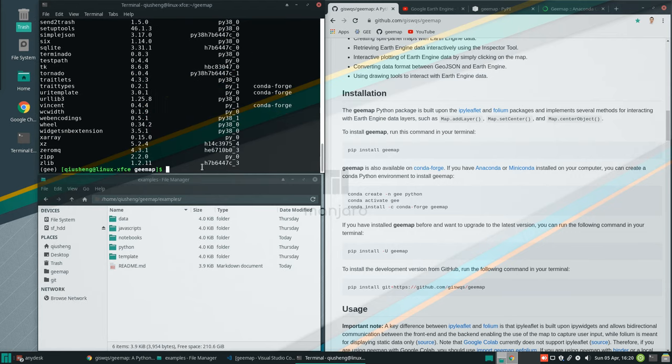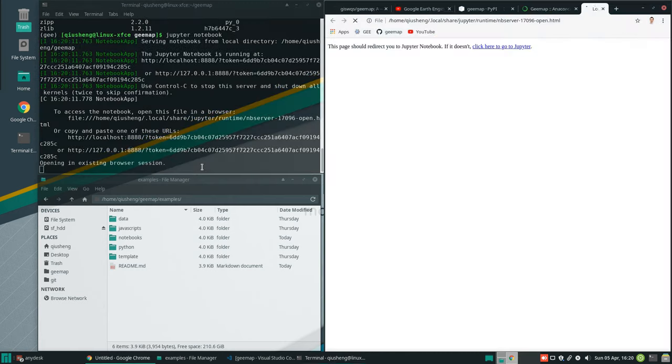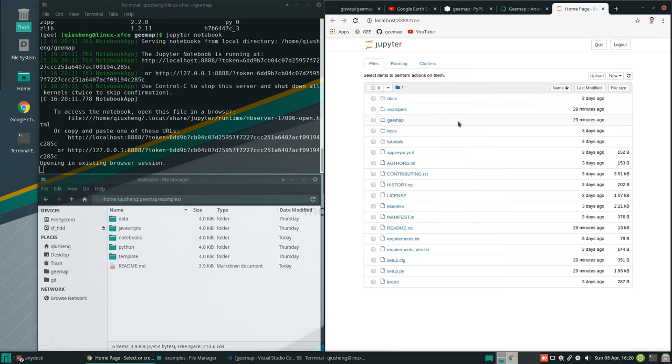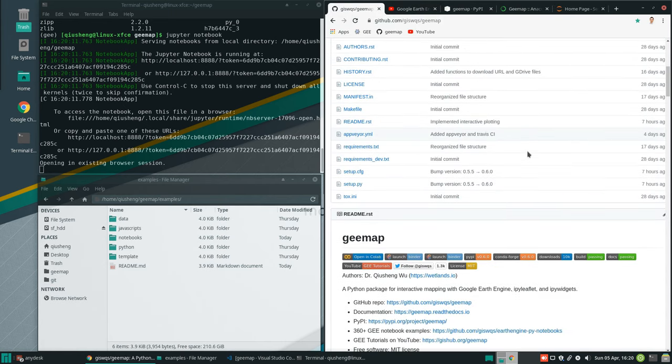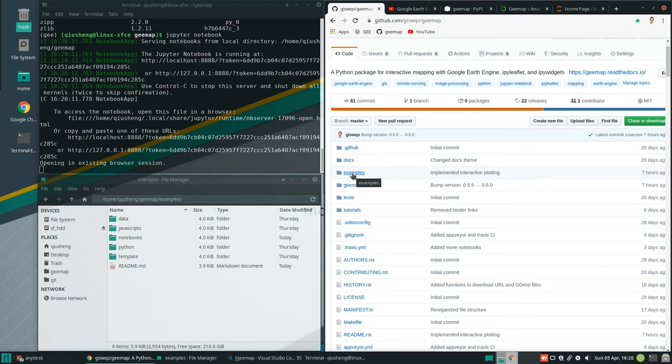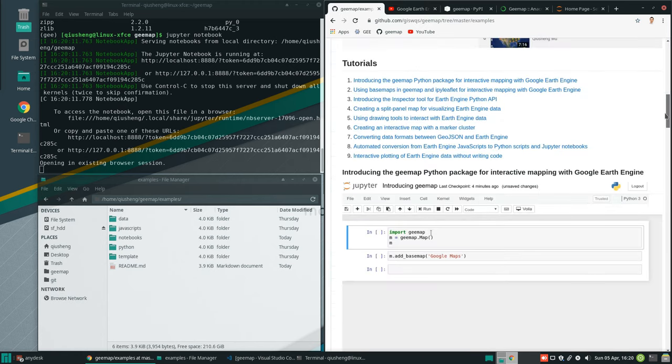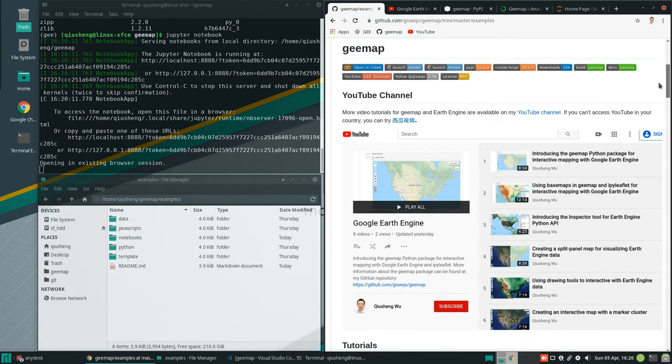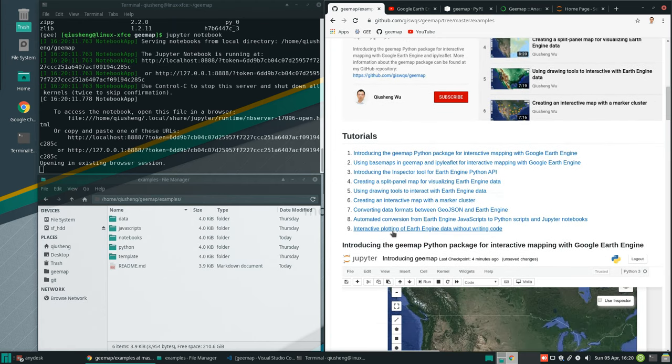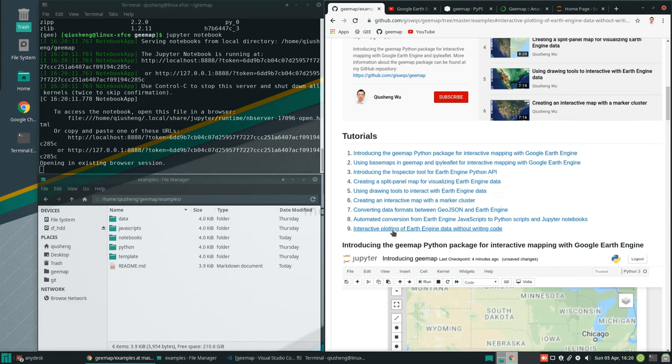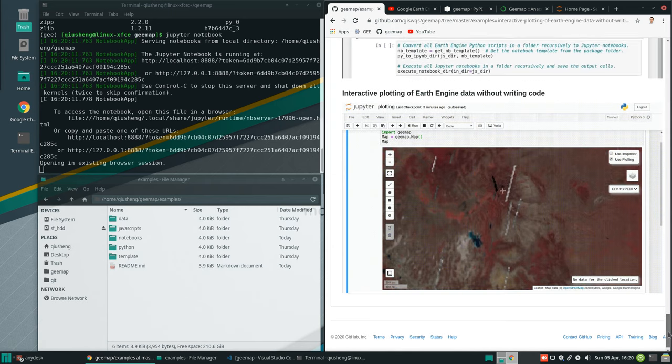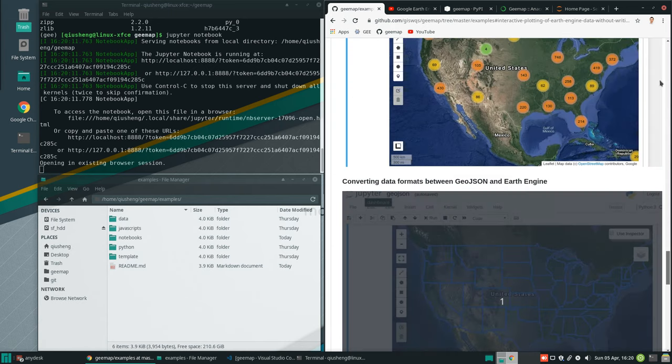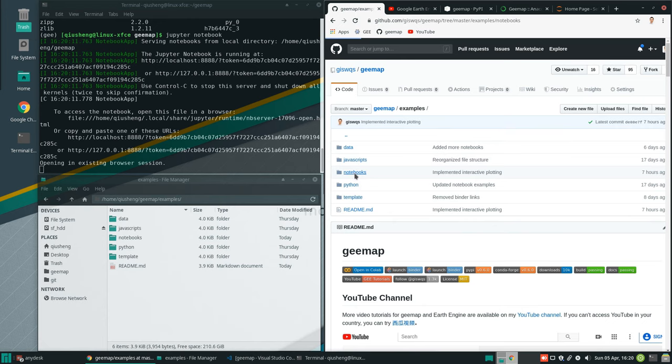All we need to do is just type jupyter notebook, and it will open a Jupyter notebook. If you already downloaded the repo from my Github, it's going to be under here, the example notebooks. From here, you will see a lot of examples. For today, we're going to introduce this one, interactive plotting of Earth Engine data without writing code.